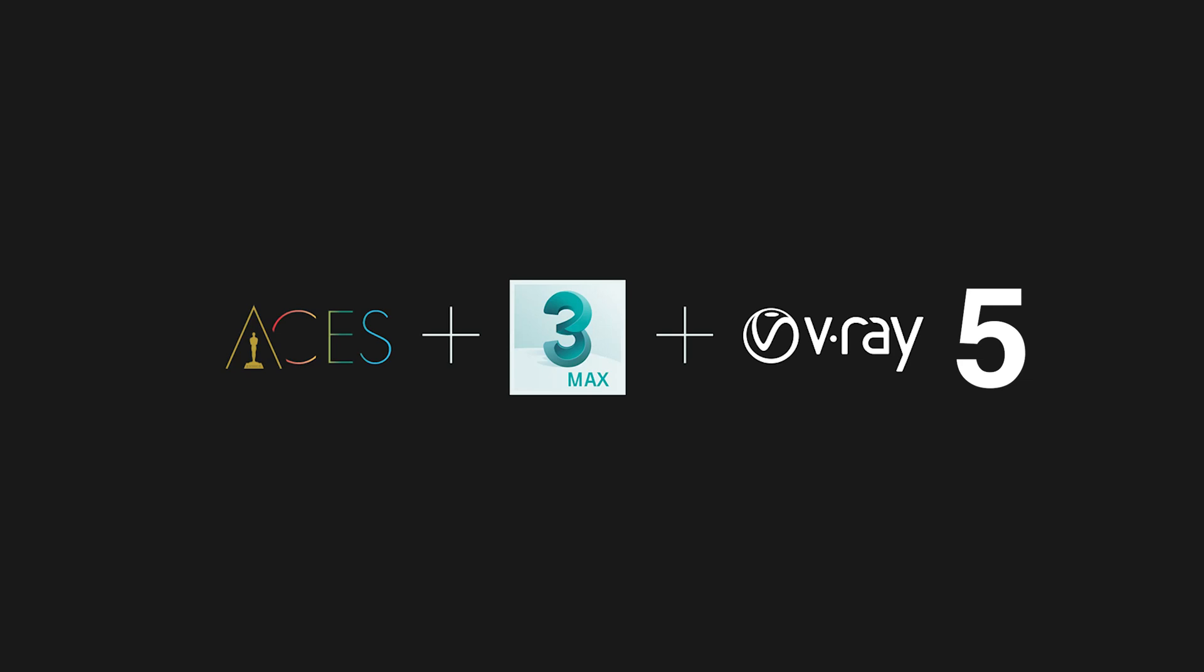Hi, in this video I will tell you how to set up ACES color space in 3ds Max and V-Ray 5. Generally, everything is not much different from previous versions because the overall working principles are the same.